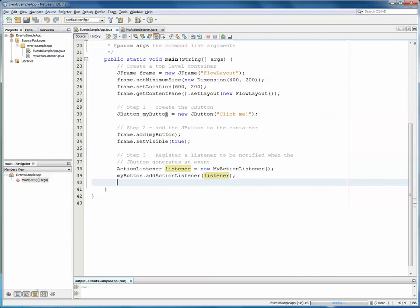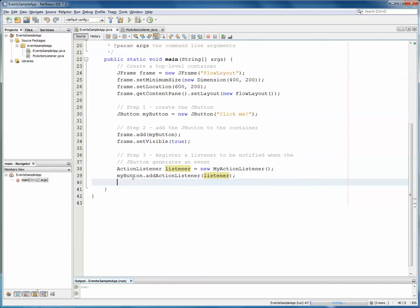So, it's actually pretty simple. We just need to follow those four steps. Creating the control. In this case, a JButton. Actually adding that control to some container. In this case, it's the frame. And then, we need to register the listener. We need to create a listener and register the listener with the control.